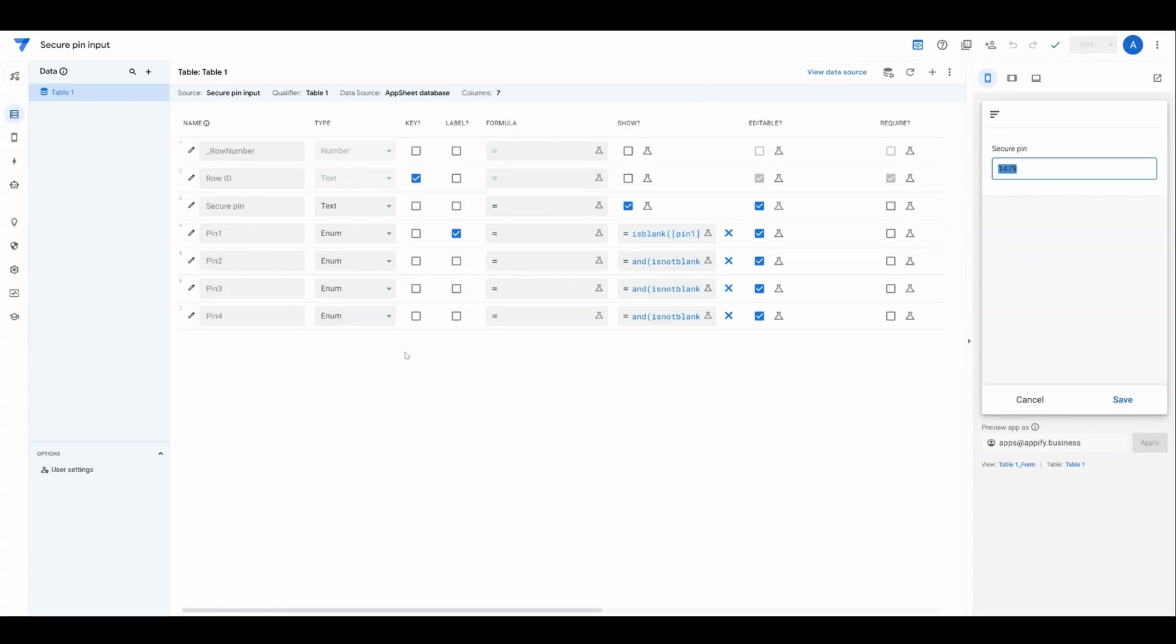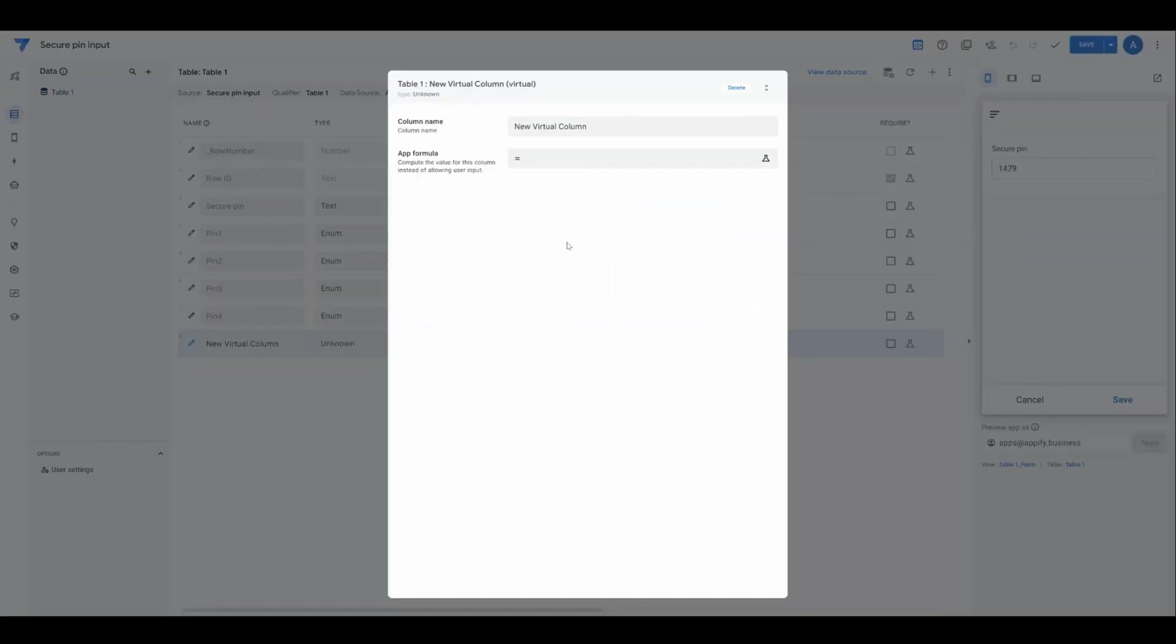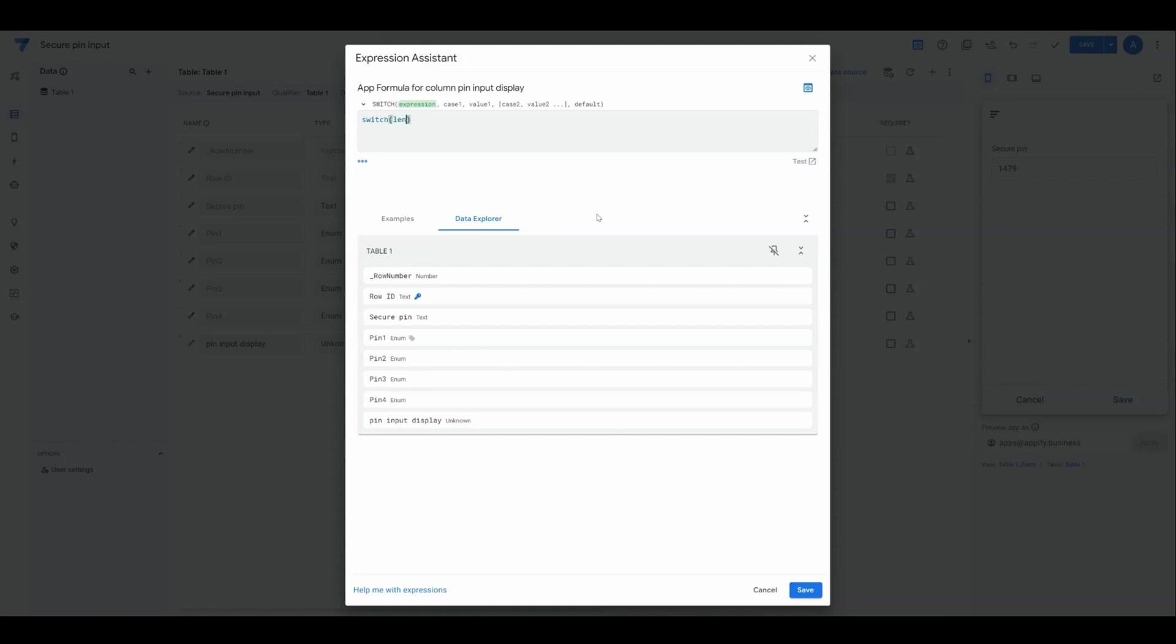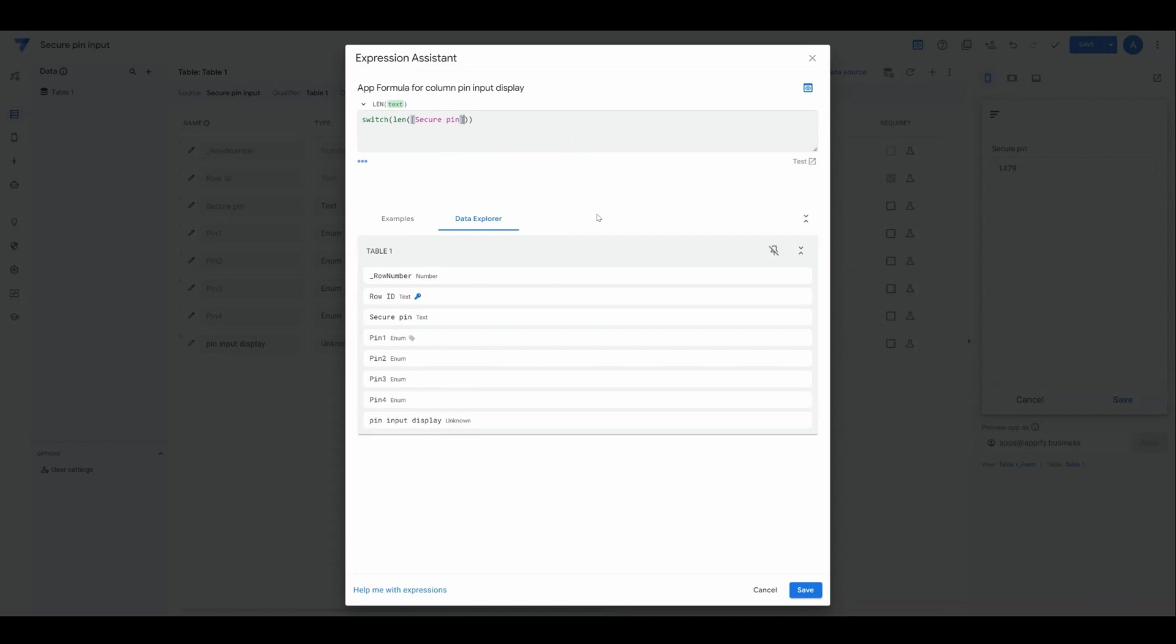To create this, we're going to need to create a virtual column. That's going to be a show column. We'll call this PIN input display. For the value, we need to check to see how many characters are in this field. We're going to check it by length. We're basically going to do SWITCH length of secure PIN.